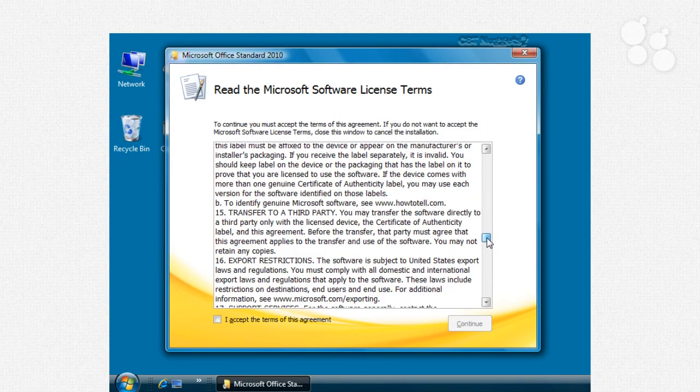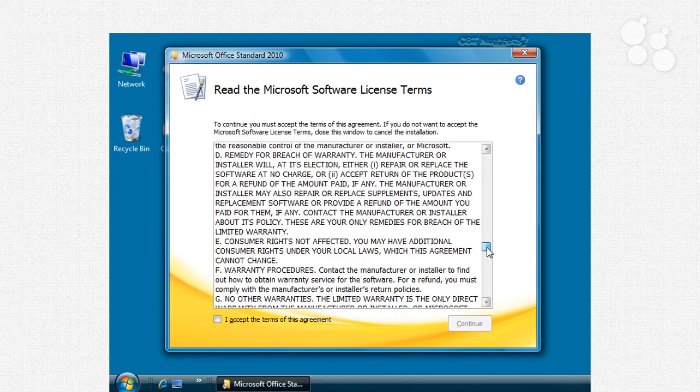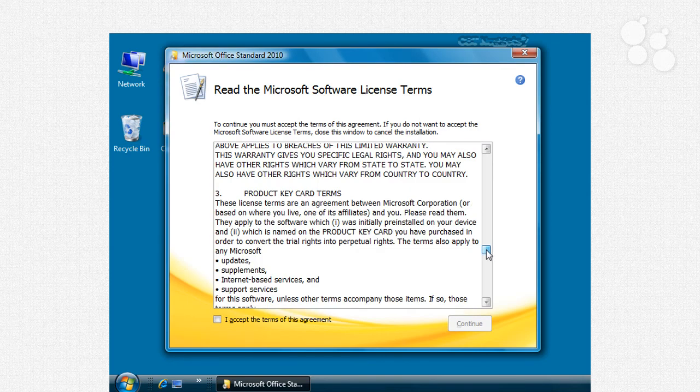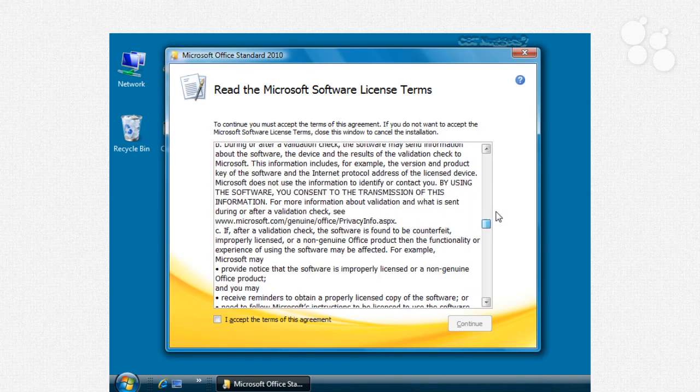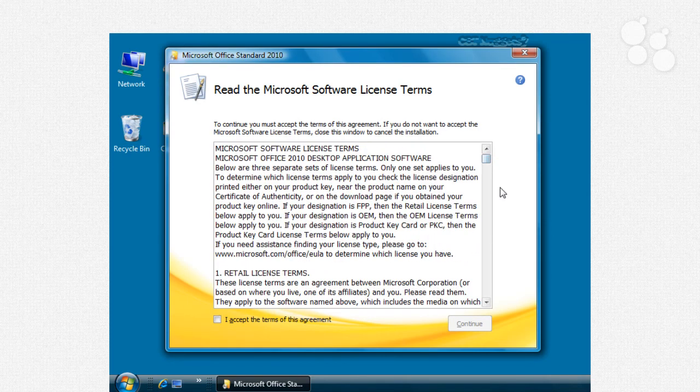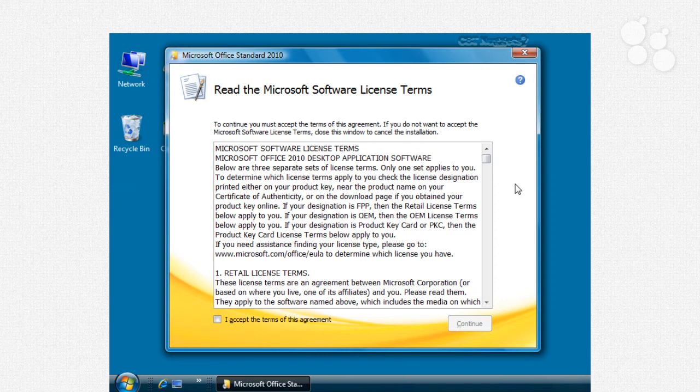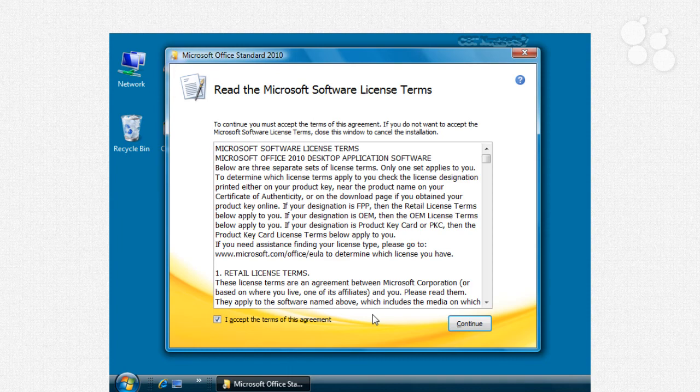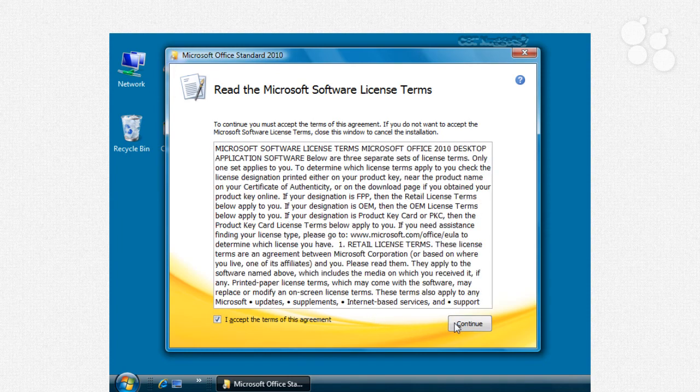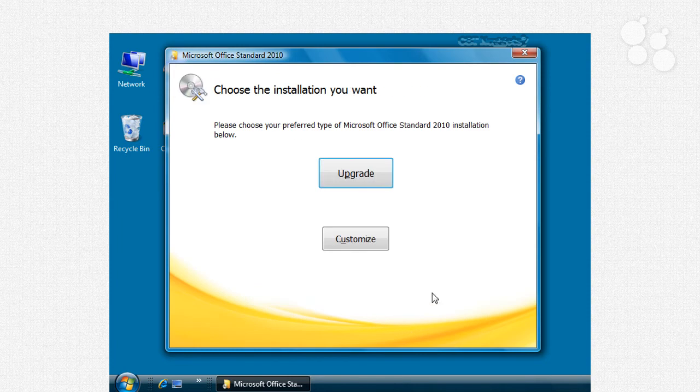Basically, in a nutshell, it just says Microsoft's protecting itself. You need to pay for this. Don't steal it. Don't use the code to develop your own office software, yada yada yada. Most of us can just say, yes, I accept the terms of the agreement. Just understand, if you don't want to accept the terms of the agreement, you don't have to install Office. But we do, so we're going to click Continue.